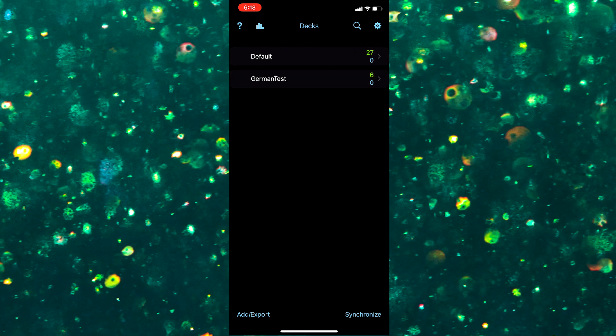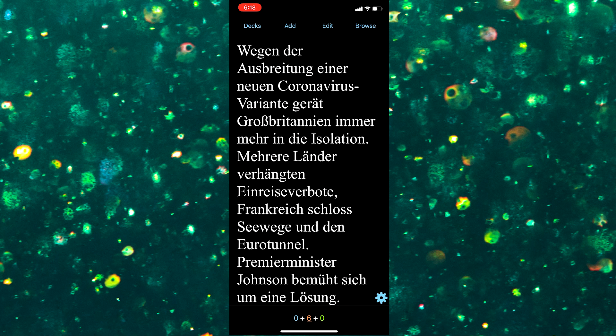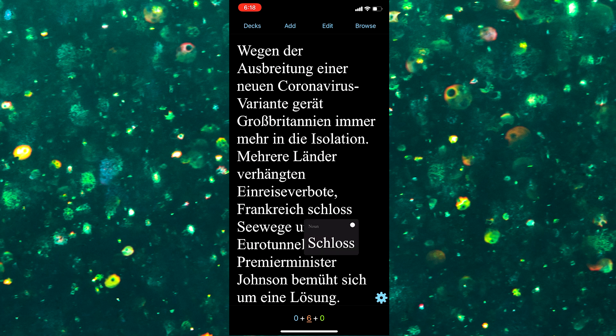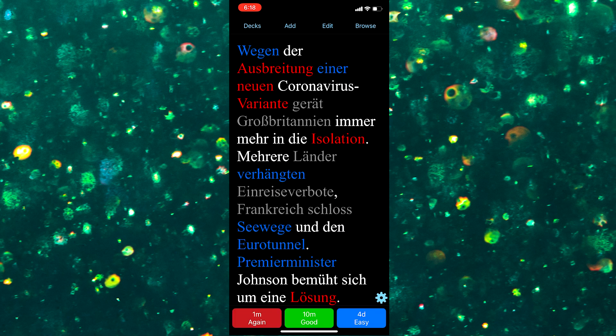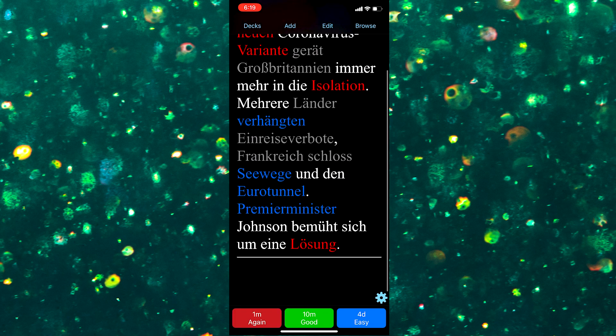Gender coloring and word details on hover for Migaku German and Migaku French already functions on all platforms, including Anki Web, Anki Droid, and Anki Mobile. While support for audio on hover is currently only on the desktop version of Anki, we do have plans to add this support to other platforms in the near future.